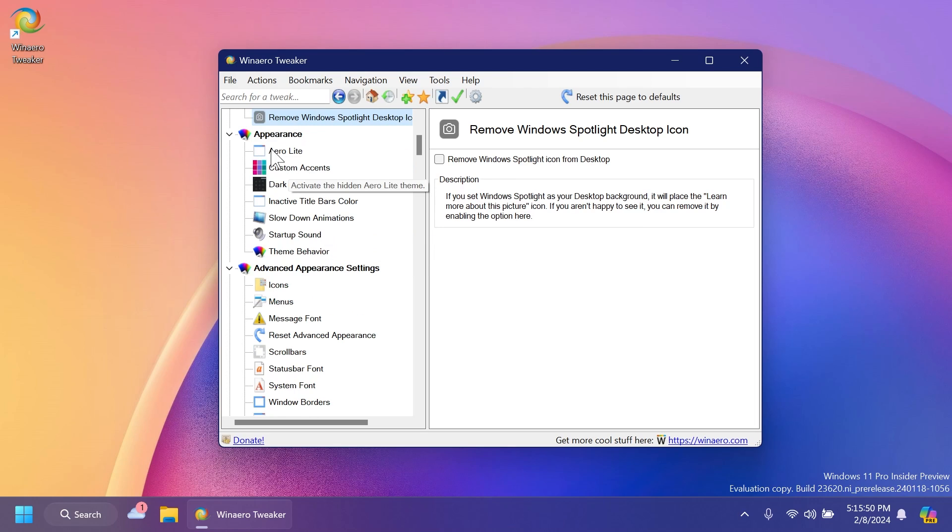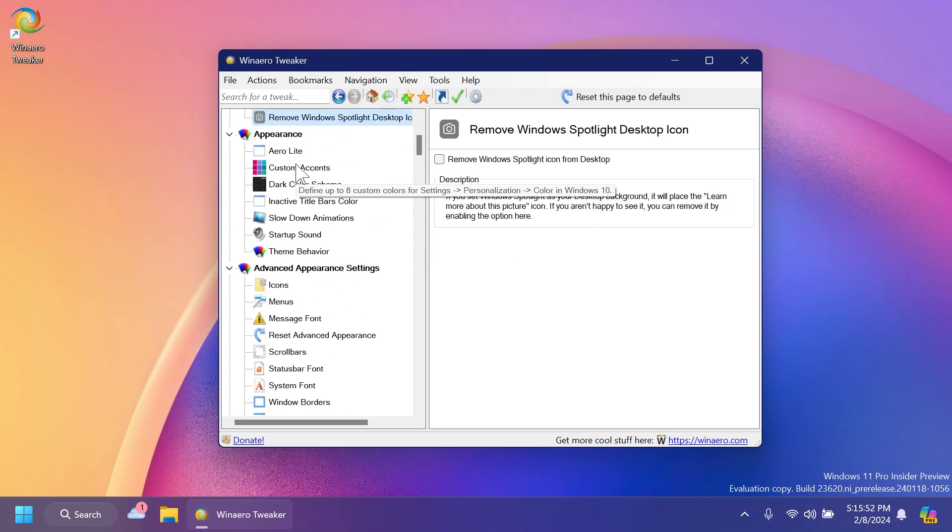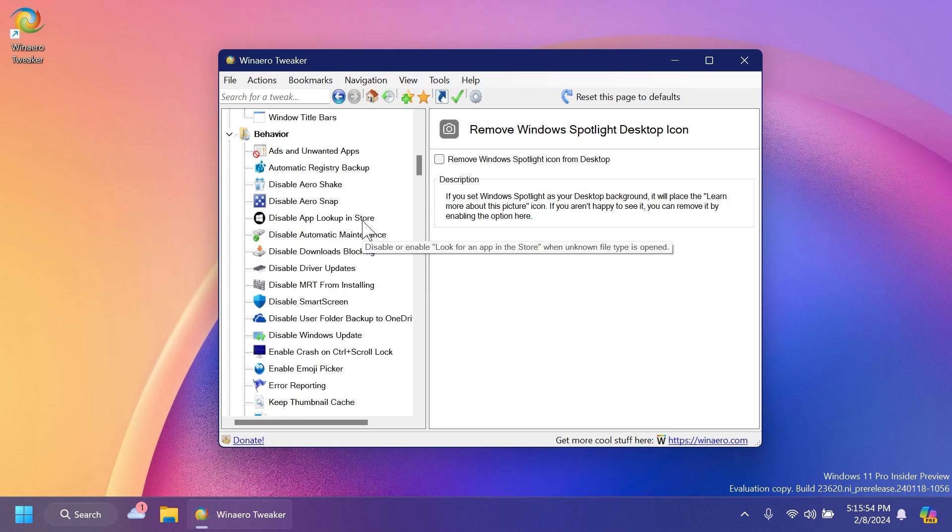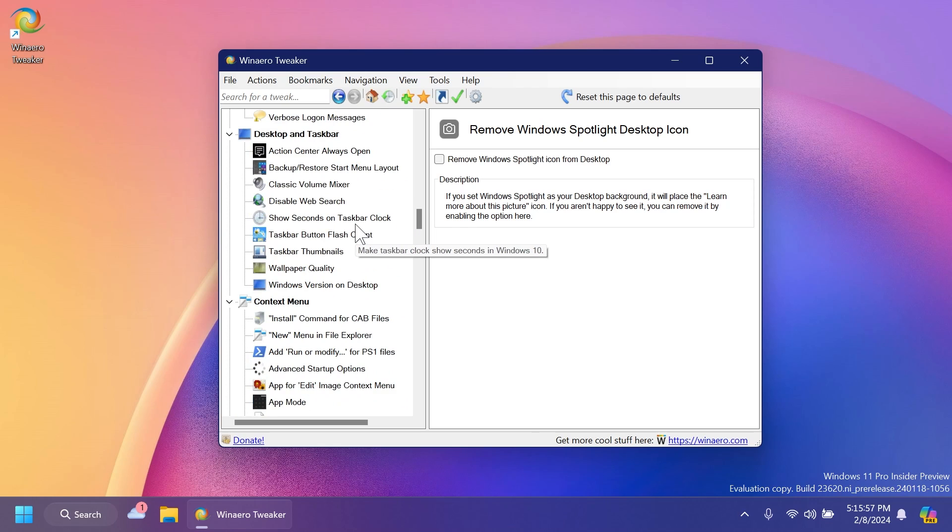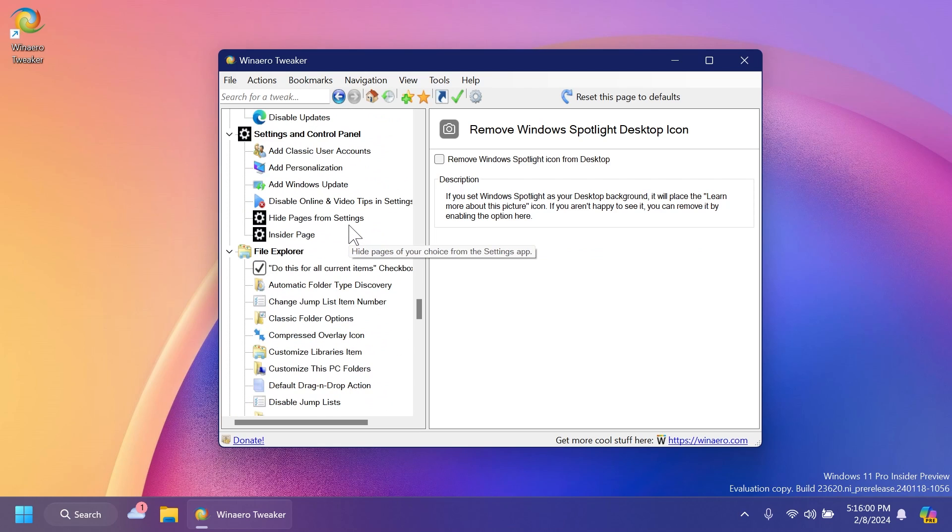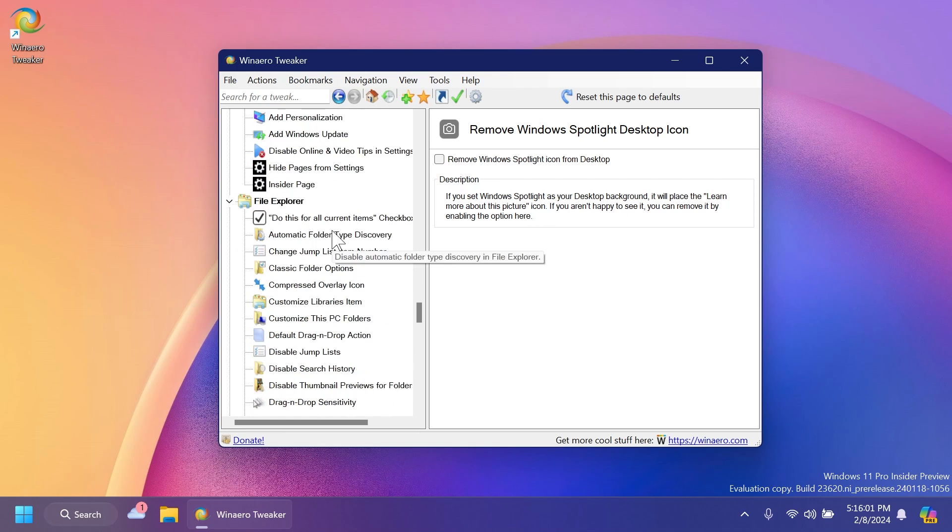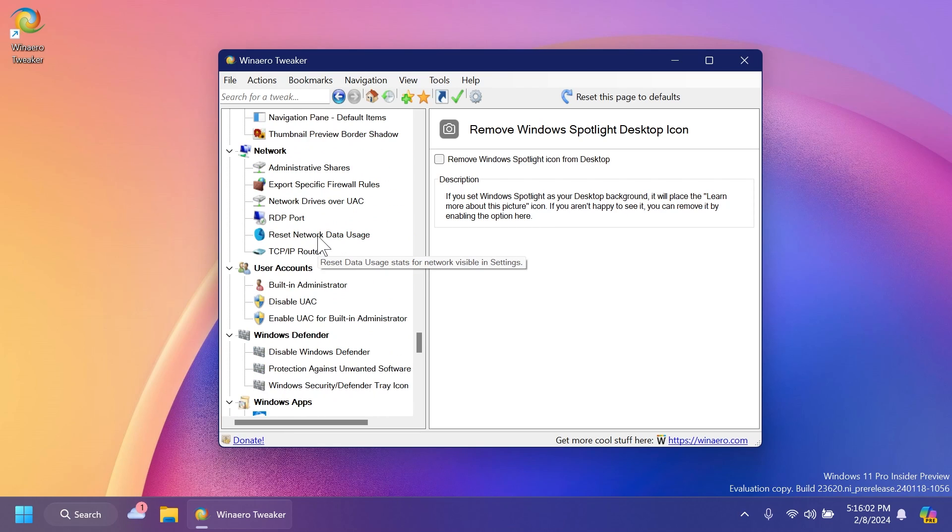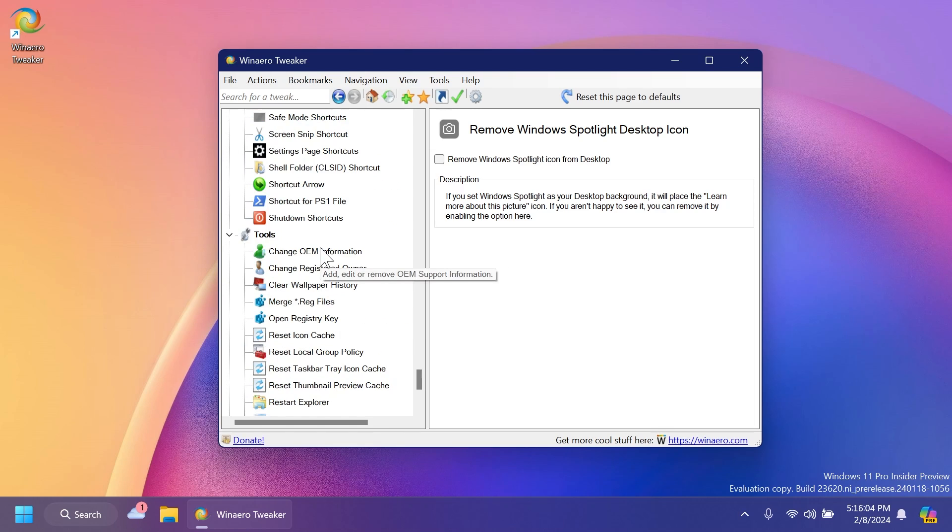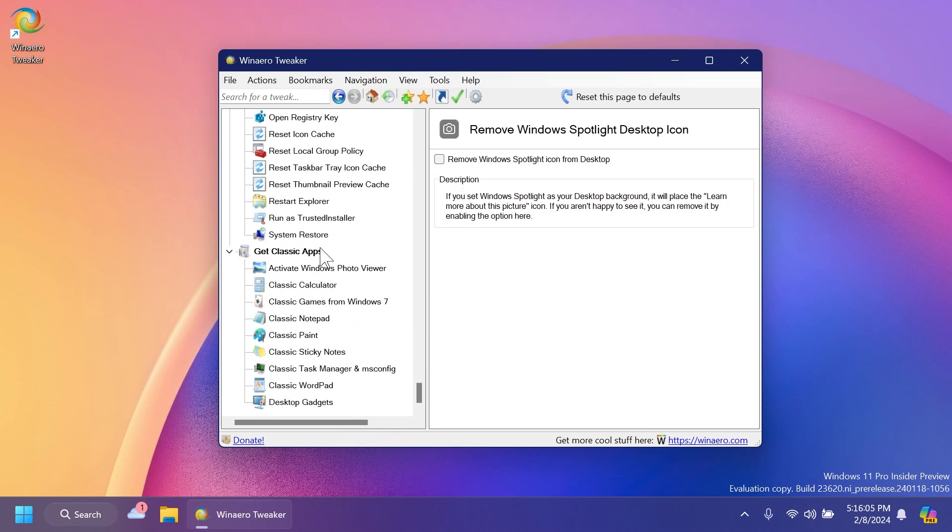And of course here, you have a lot of other settings, settings for appearance, advanced appearance settings, behavior, desktop and taskbar, context menu, Microsoft Edge settings and control panel, file explorer, network user accounts, and so on. You can do basically a lot of things with this app.